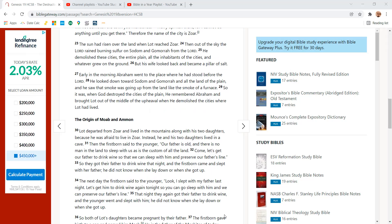The sun had risen over the land when Lot reached Zoar. Then out of the sky, the Lord rained burning sulfur on Sodom and Gomorrah from the Lord. He demolished these cities, the entire plain, and all the inhabitants of the cities and whatever grew on the ground.